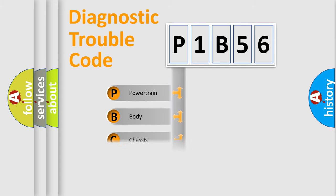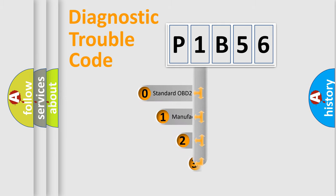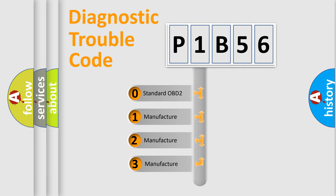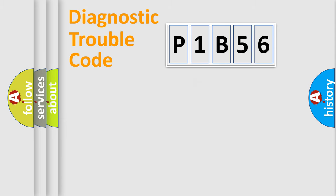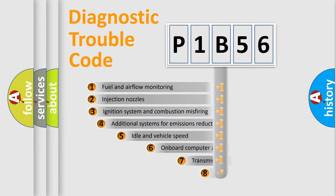Powertrain, Body, Chassis, Network. This distribution is defined in the first character code. If the second character is expressed as zero, it is a standardized error. In the case of numbers 1, 2, 3, it is a manufacturer-specific expression of the car-specific error.